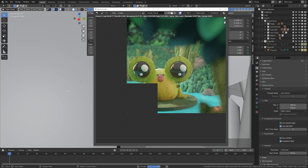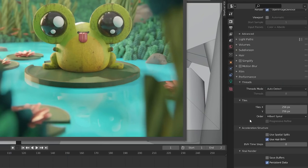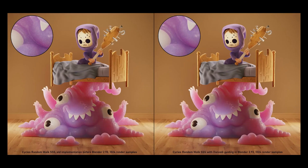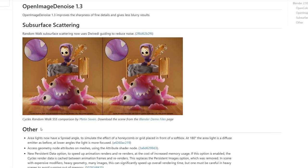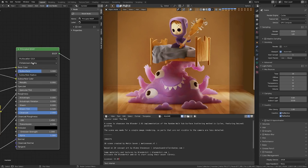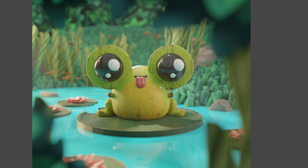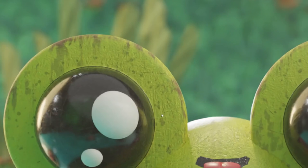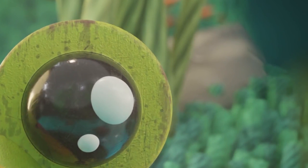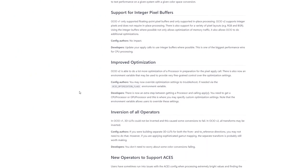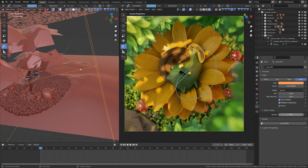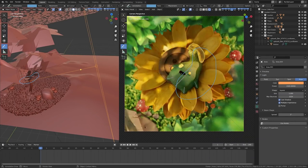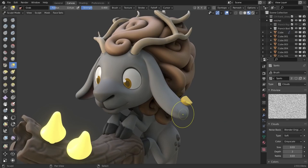Cycles now has persistent data making rendering animations faster by not rebuilding the BVH on every frame unless geometry has changed. Also makes re-rendering faster as well. Subsurface scattering now uses DWIVEDI guiding to reduce noise and yield better results. Open Image Denoising has been updated to 1.3 and gives sharper fine details and less blurry normals. OpenColor has been upgraded to 2.0 for better color accuracy. Area lights now have a spread angle to simulate the effect of honeycomb or grid placed in front of a light giving you more control over your soft lighting.